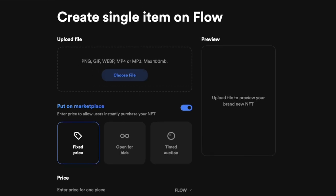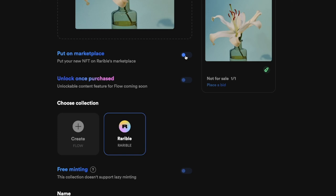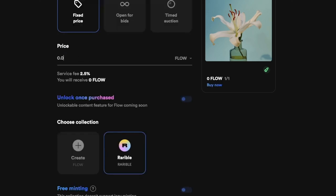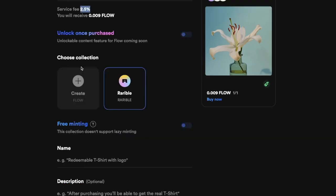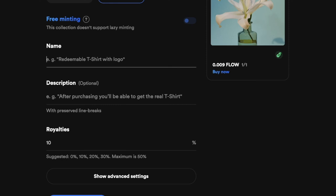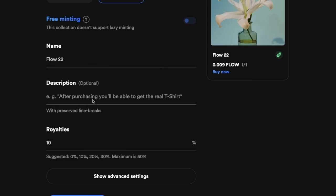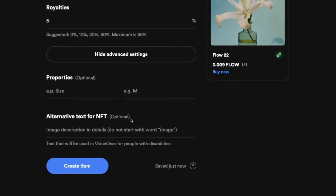Next, add your file — I'm going to add the same file here. Right now on the Flow network you can only do fixed pricing; open for bids and timed auction are not currently available. You have the same option to either put the NFT on the marketplace now or not. Enter the price — I'm going to put 0.009 — and choose between Flow and FUSD as your currency. Remember the 2.5% service fee. For the collection, select Rarible as it's the only option available. Give your NFT a name — let's put 'Flow 22' — add a description, and set royalties at 5%. Click 'Create Item' when everything looks good.